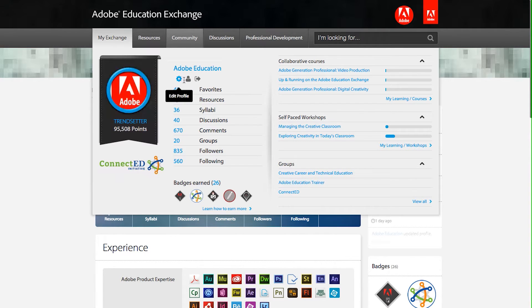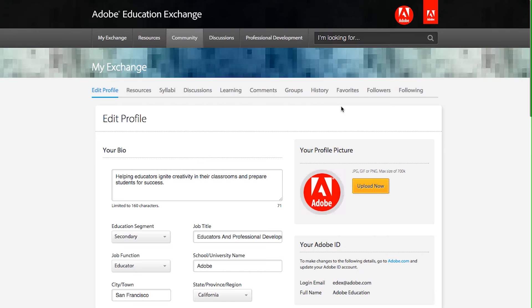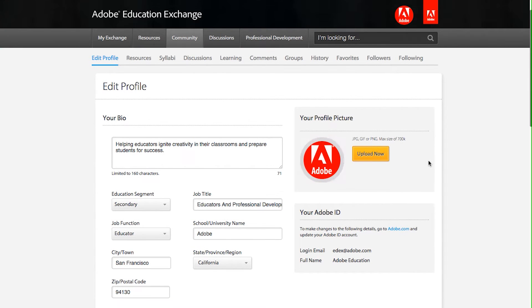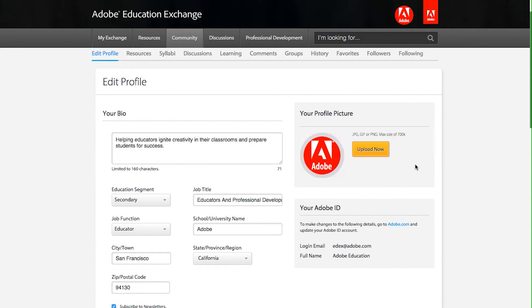On the Edit Profile page, you'll be able to enter information about yourself, including biographical information, a profile picture, your areas of expertise, and other places where members can connect with you.